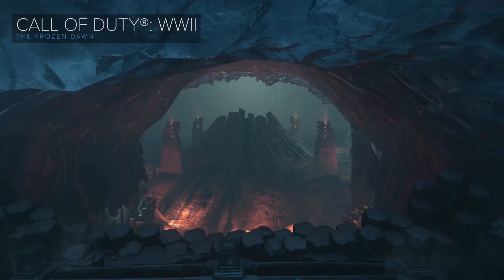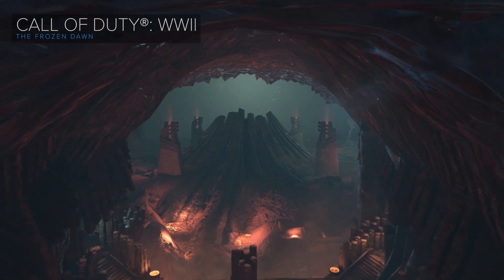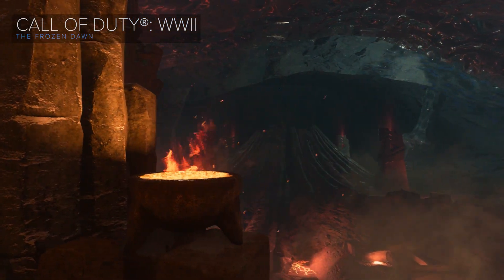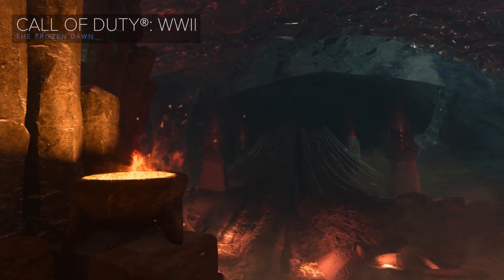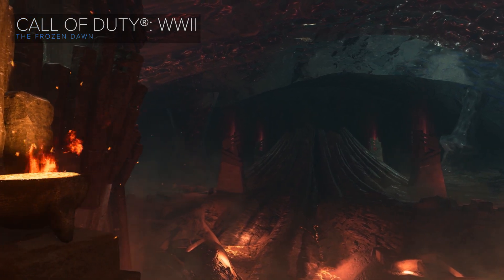I first got my start working on games back in 1999 when I first started modding Unreal Tournament. It all started with me making character skins and maps for that game, and then Half-Life 1 came out and I started making maps and mods for that.